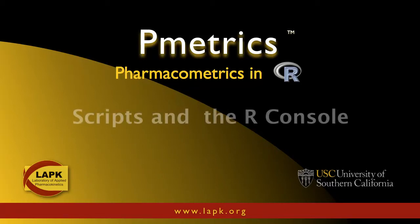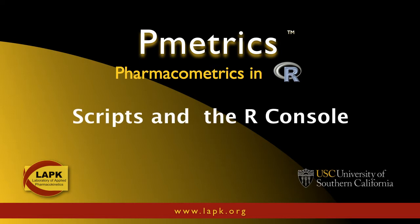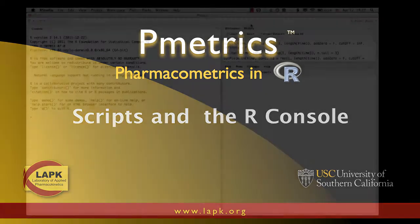Hi there, I'm Michael Neely, the Director of Laboratory of Applied Pharmacokinetics at the University of Southern California in Los Angeles. Today, as part of a PMetrics tutorial, I want to give you just a very basic understanding of the differences between scripting in R and the console in R.